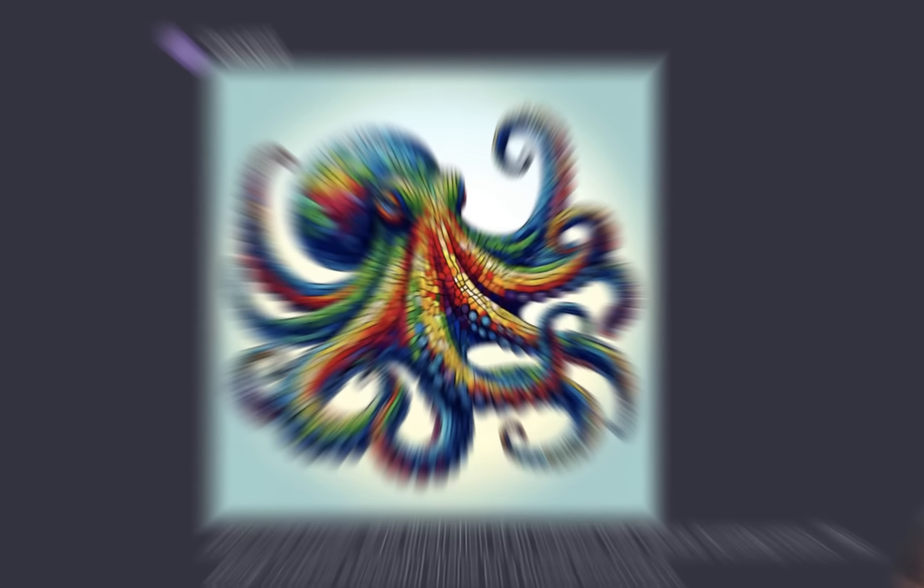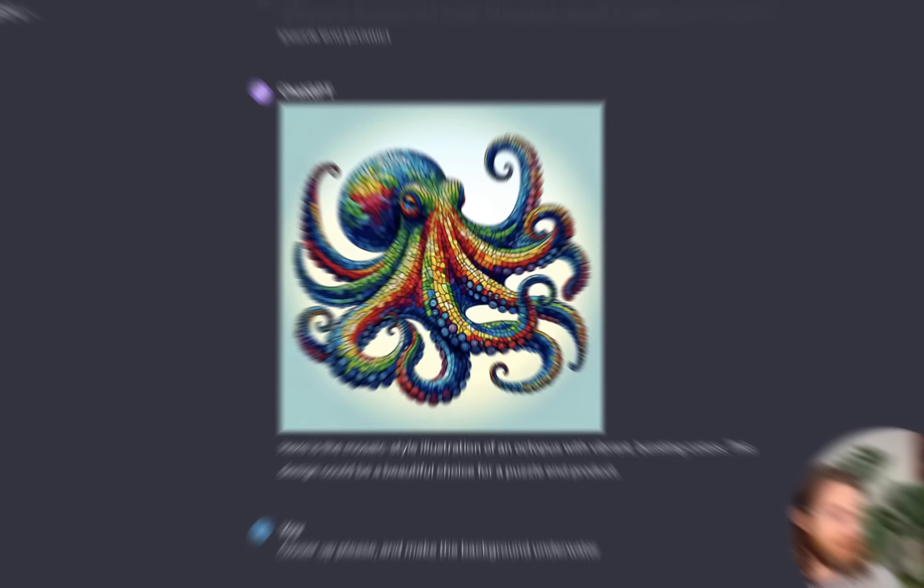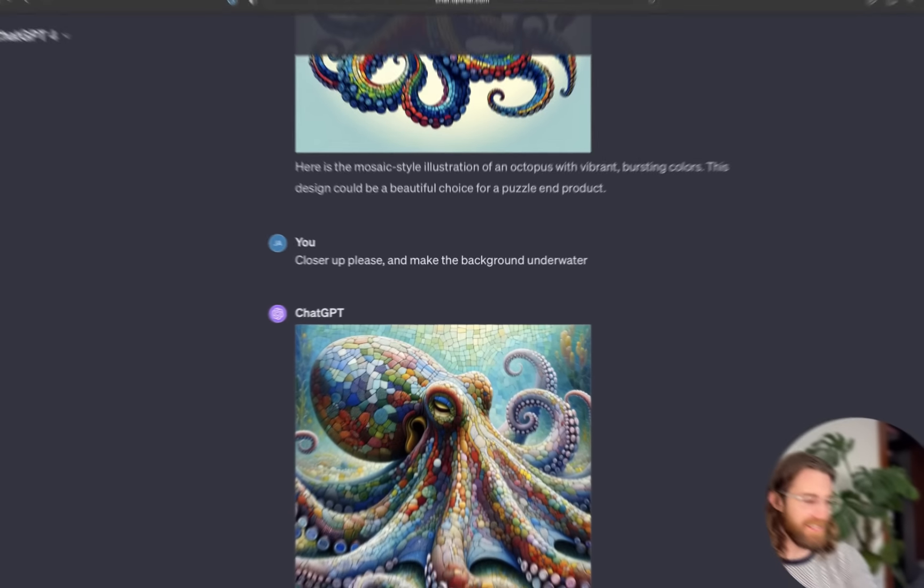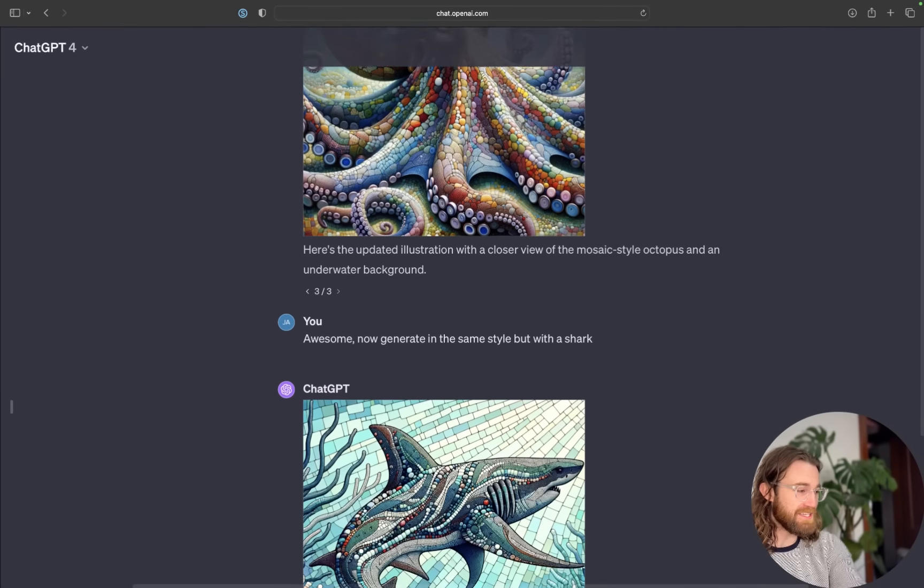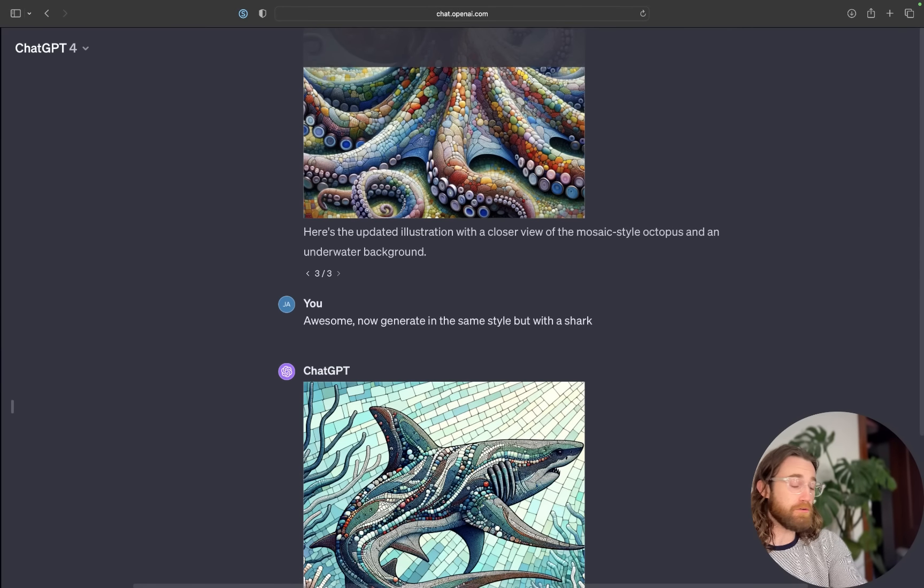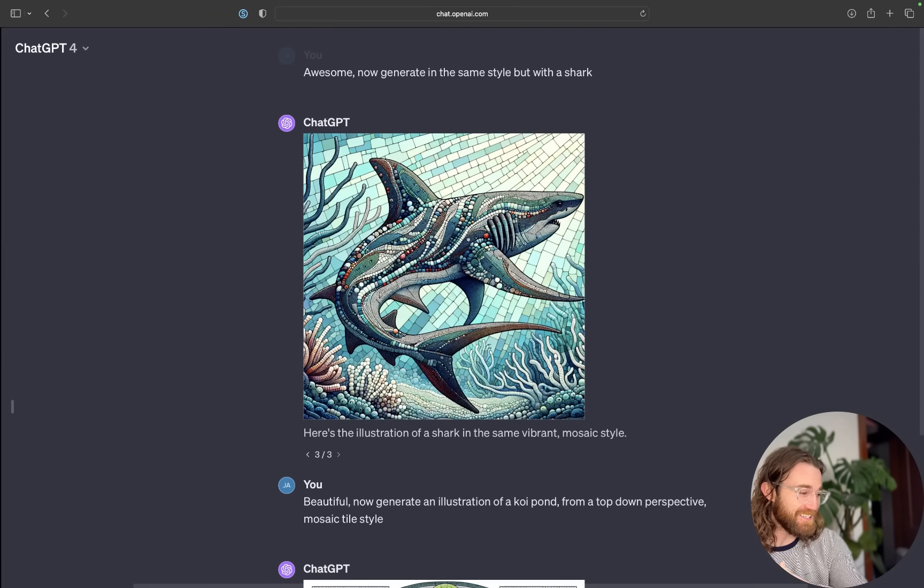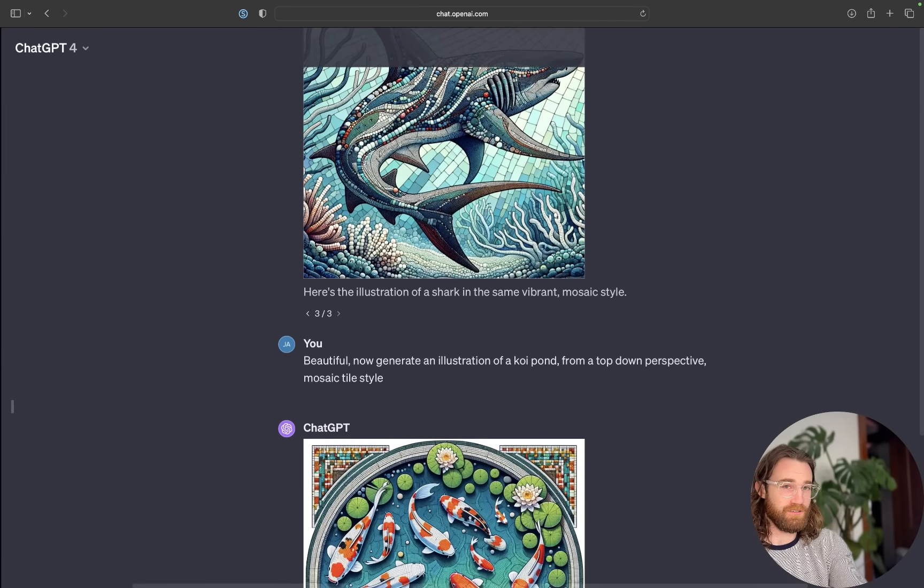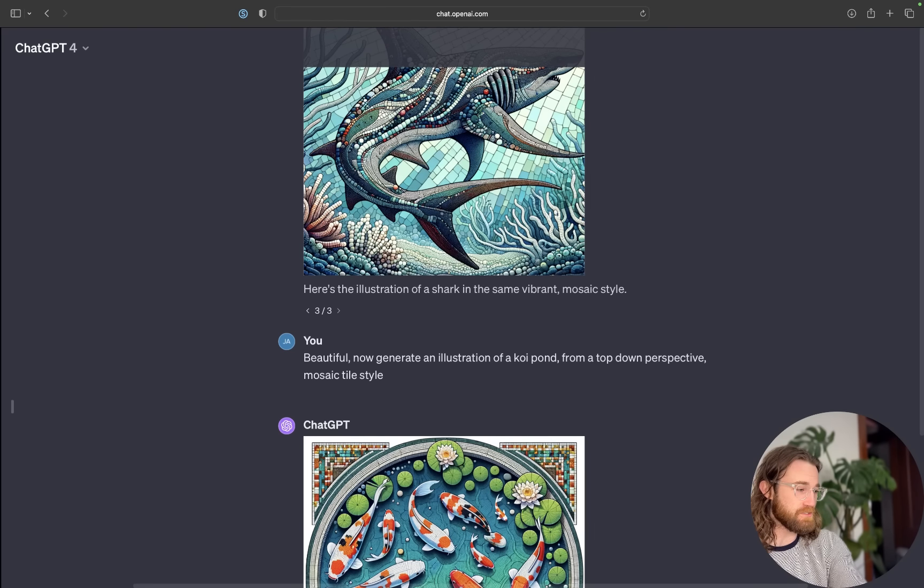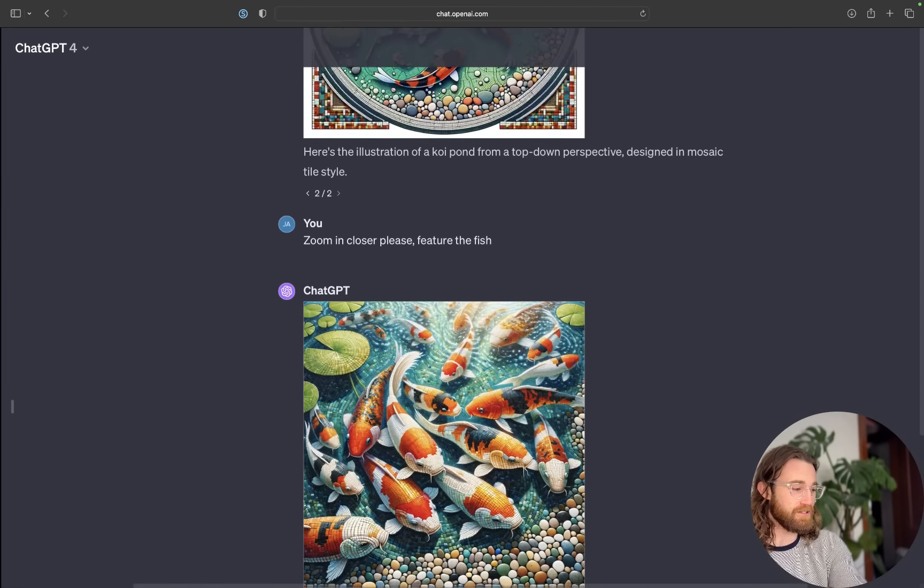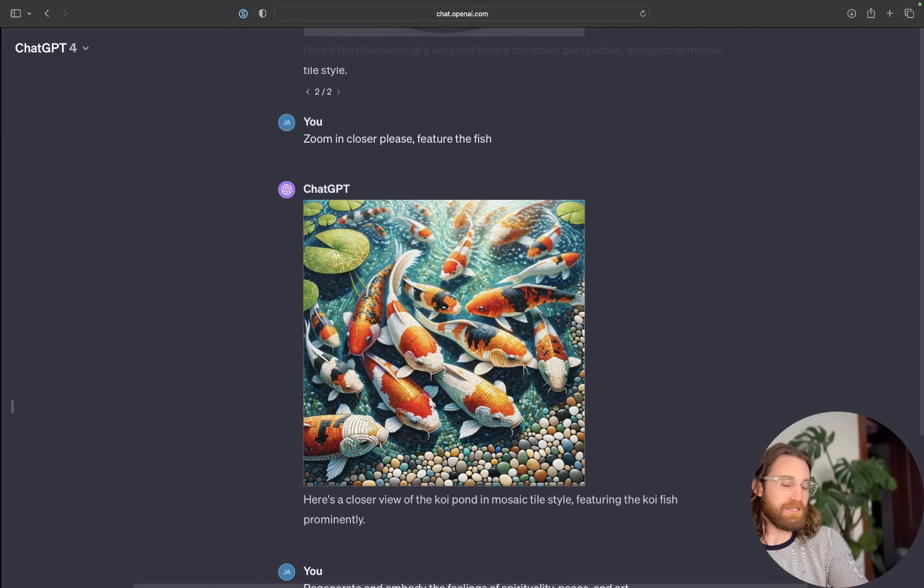What if we could use nothing but our words, imagination, and inspiration to create beautiful puzzles and make thousands of dollars on Etsy, Shopify, Walmart, Amazon, etc.? What if that were a possibility?